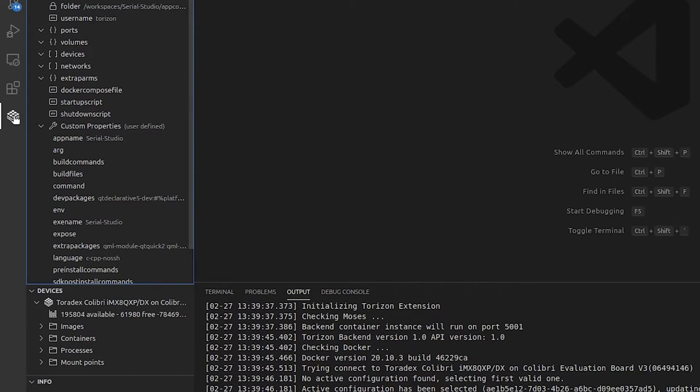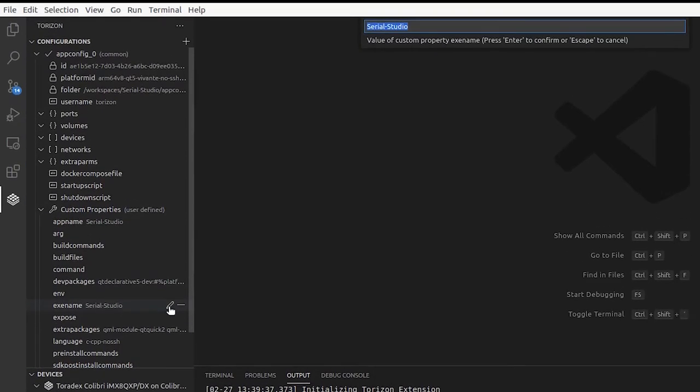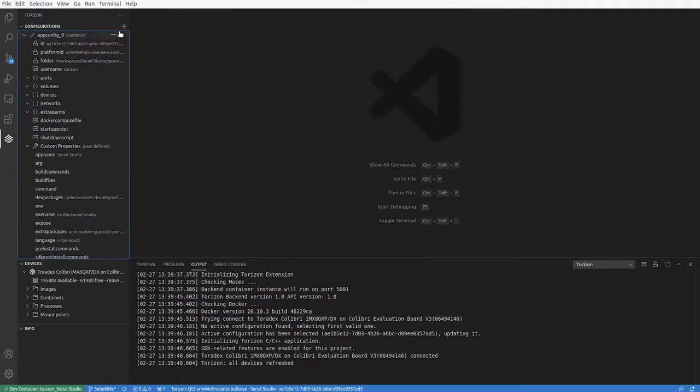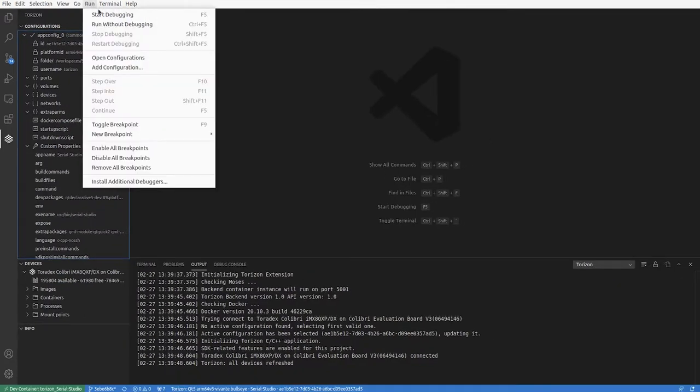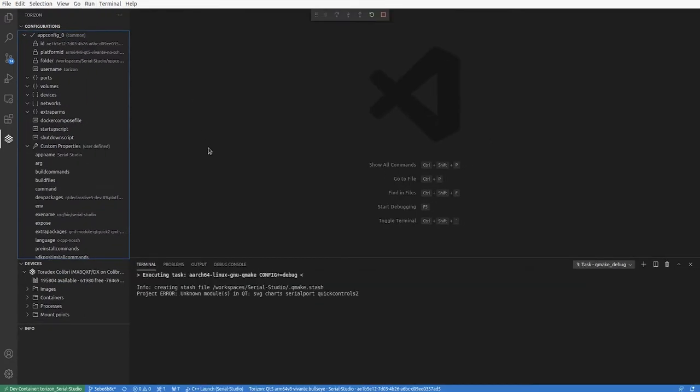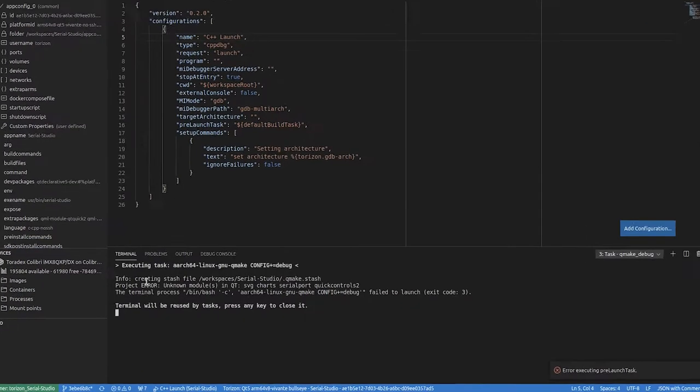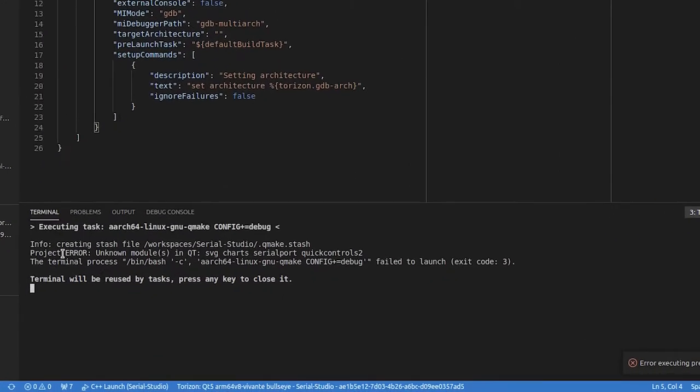Once that's done, we also have to tell the Torizon extension the executable name, including the path, the relative path where it's installed. We can try to run it, but it will fail because we have not added any dependencies.